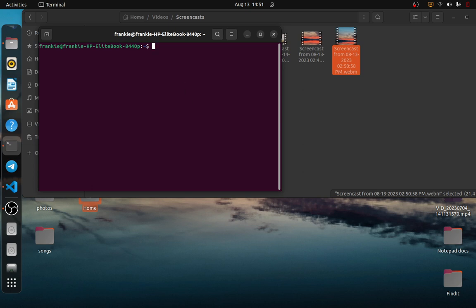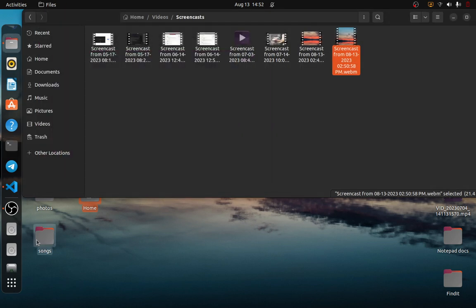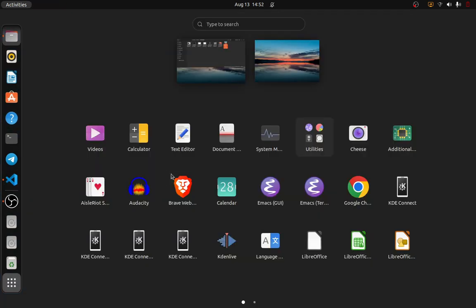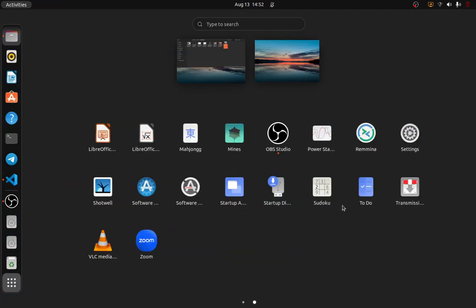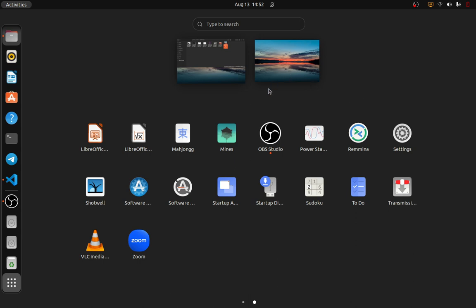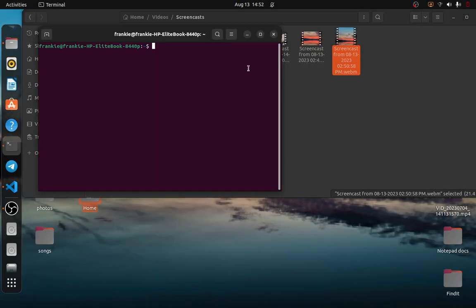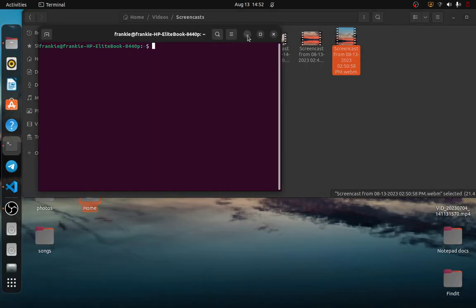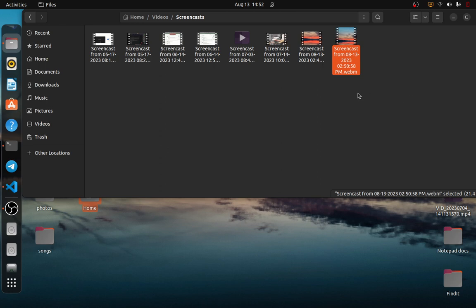This application can usually be installed using sudo apt install after updating your Ubuntu library with sudo apt update or sudo apt upgrade. Then you can do sudo apt install OBS Studio. If you search through the internet you'll find the correct command that will help you install this in Ubuntu using your Linux terminal, and then you can start recording your videos.